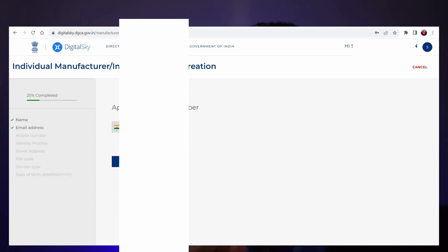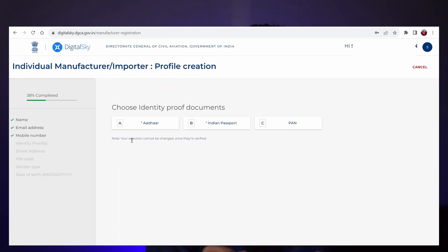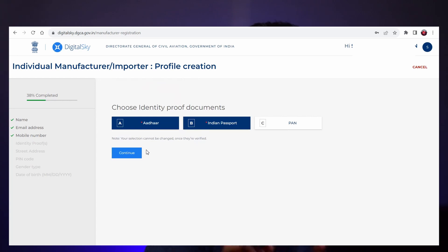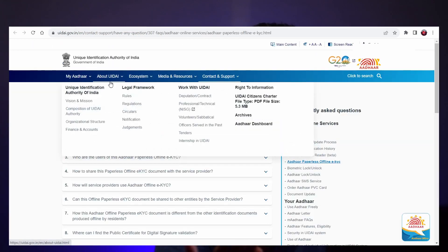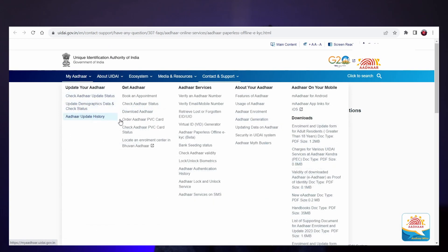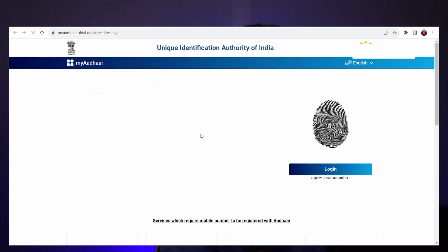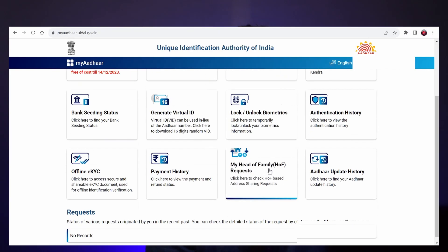In the identity proof, it will ask for Aadhaar and Indian passport — both are mandatory. PAN is not mandatory, so just select Aadhaar and passport and click continue. It will ask for two documents. In the next step, you need to upload a document. In the third line, you will have a link — just click that. It will direct you to the Aadhaar portal where you can see 'Aadhaar Paperless Offline eKYC.' Click it. You need to log in to your Aadhaar by entering the Aadhaar number and CAPTCHA. An OTP will be sent to your registered mobile number — just log in. After logging in, you can see a lot of options.